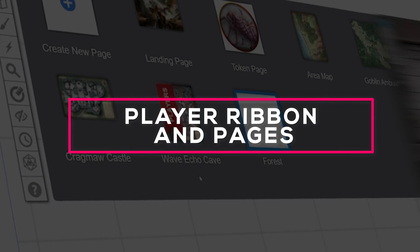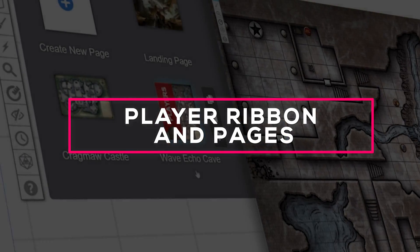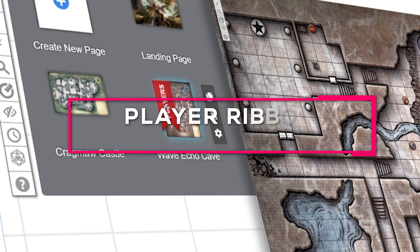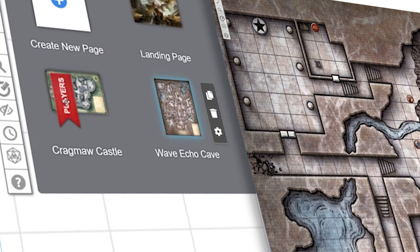In this video, we'll show you how to create, organize, and move you and your players between pages easily.